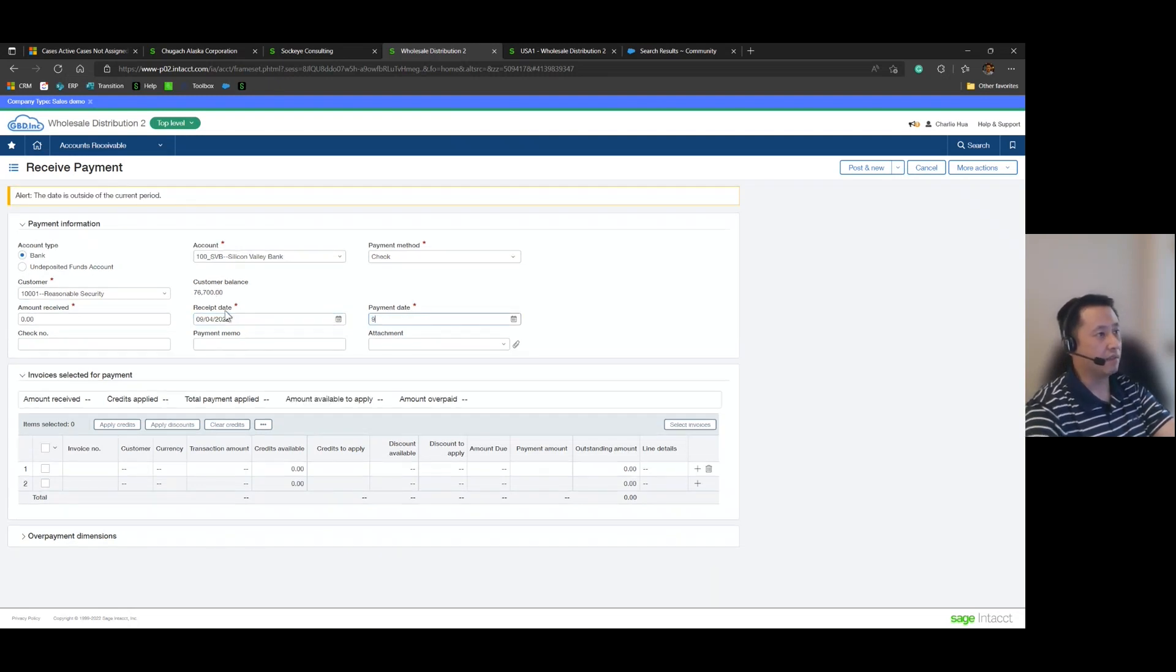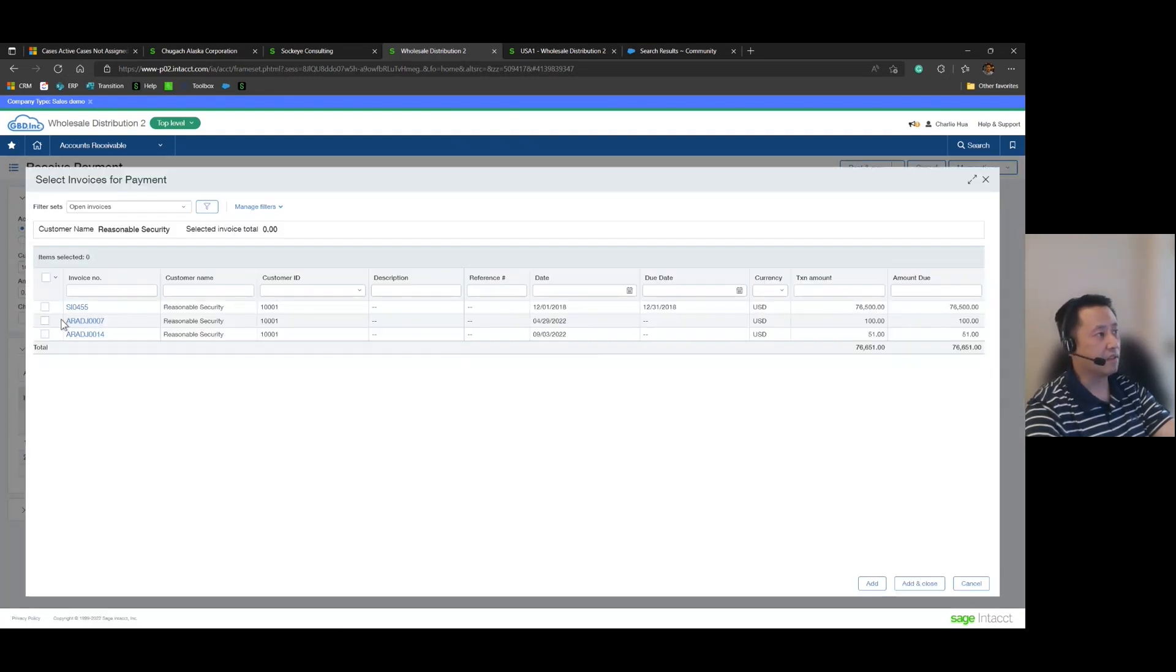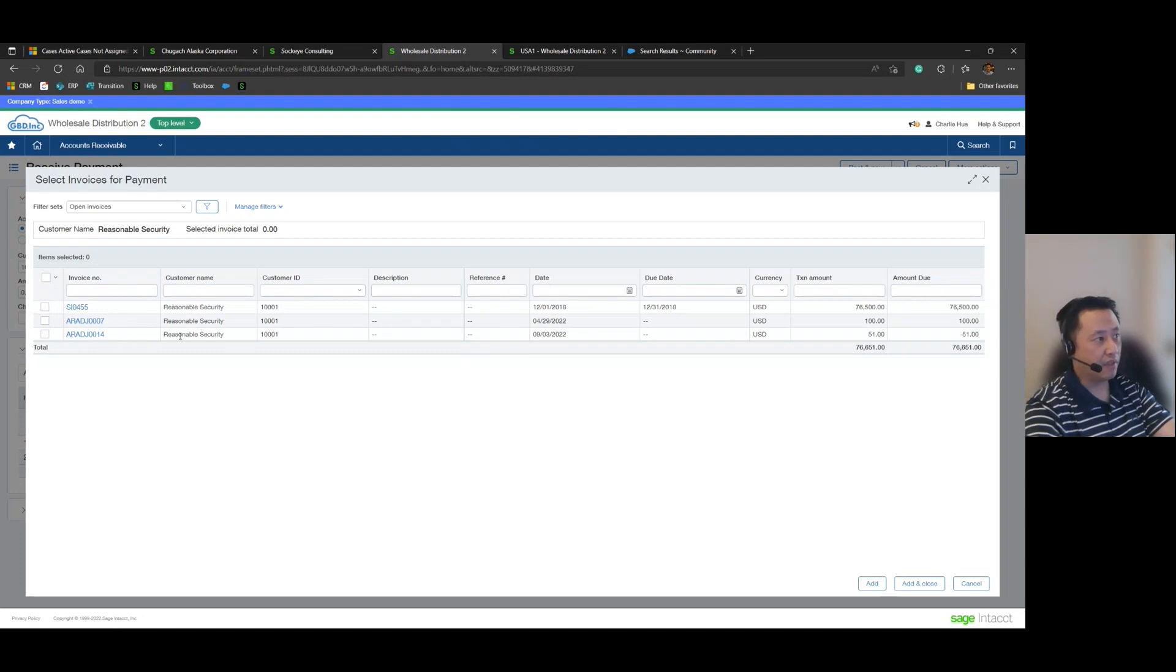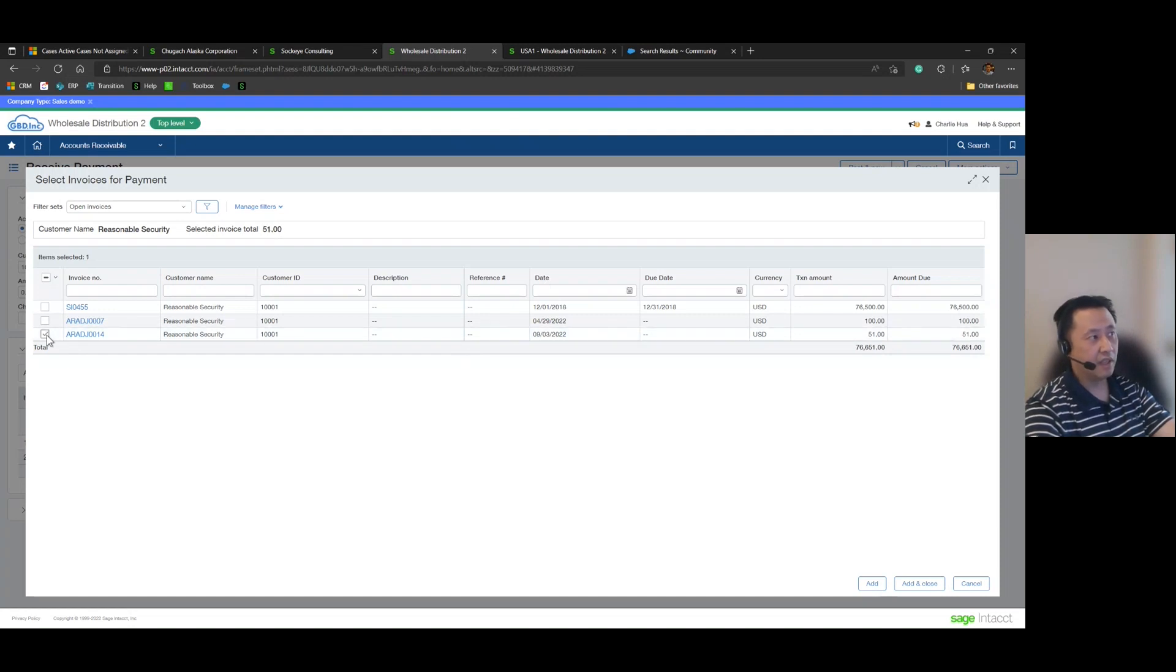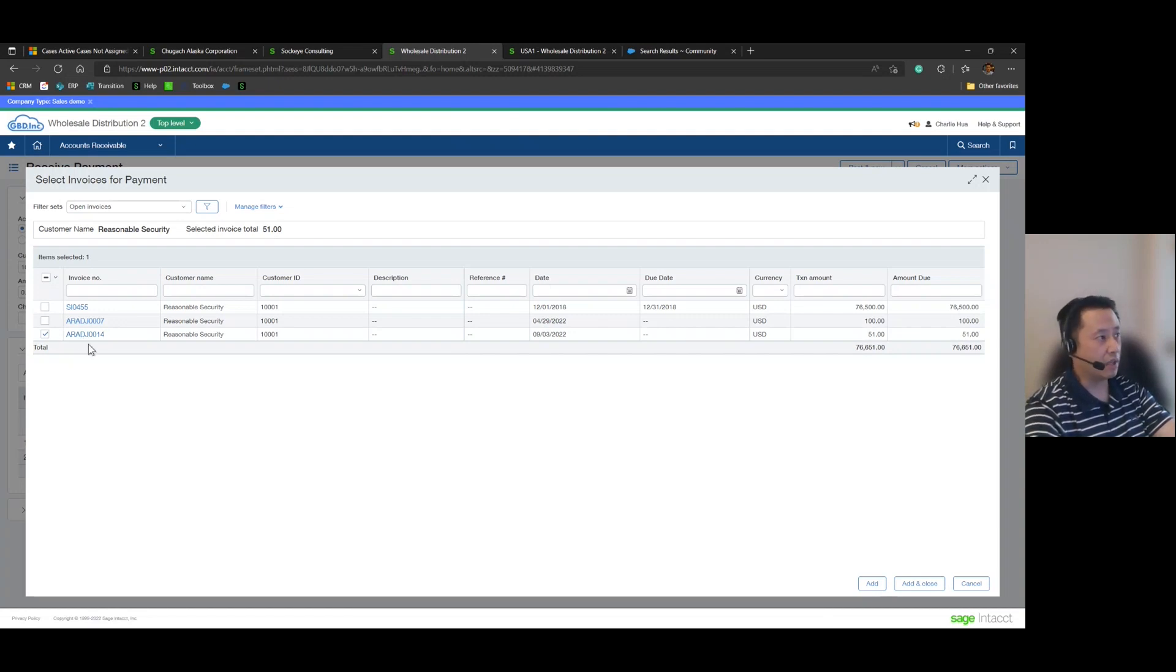payment as of 9-4. I'm going to go ahead and select that invoice and you'll notice that the creation of that adjustment actually produces basically an invoice that you can post against that overpayment. And so I'm going to go ahead and select that adjustment I created for $51.